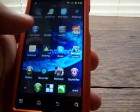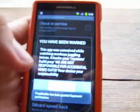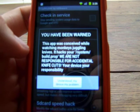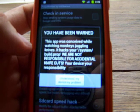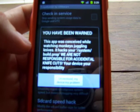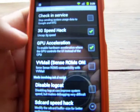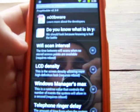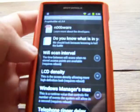Once you have that all downloaded, go to your PropModder. This is what it will look like. It will say 'you have been warned.' This app was conceived while watching monkeys juggling knives. It hacks your system build.prop folder. We are not responsible for accidental knife cuts. Basically, it's saying anything you do within this app — if you mess up your phone, it's your fault. This is why I'm making a tutorial so you don't mess it up.